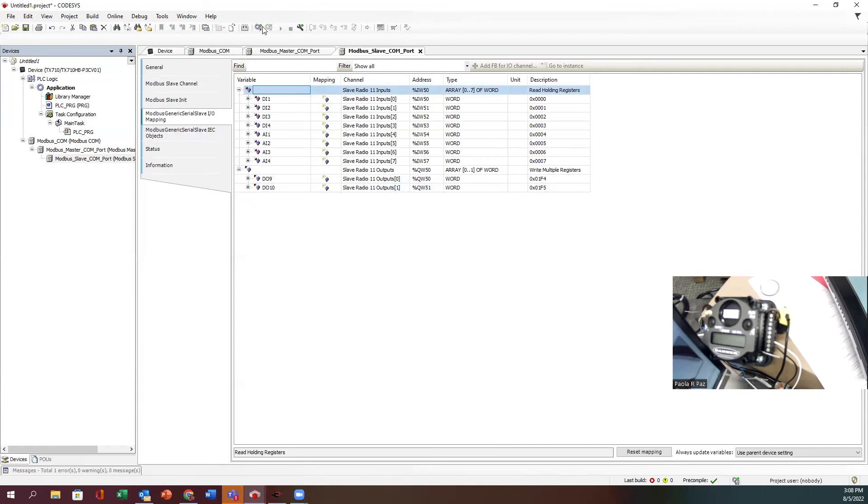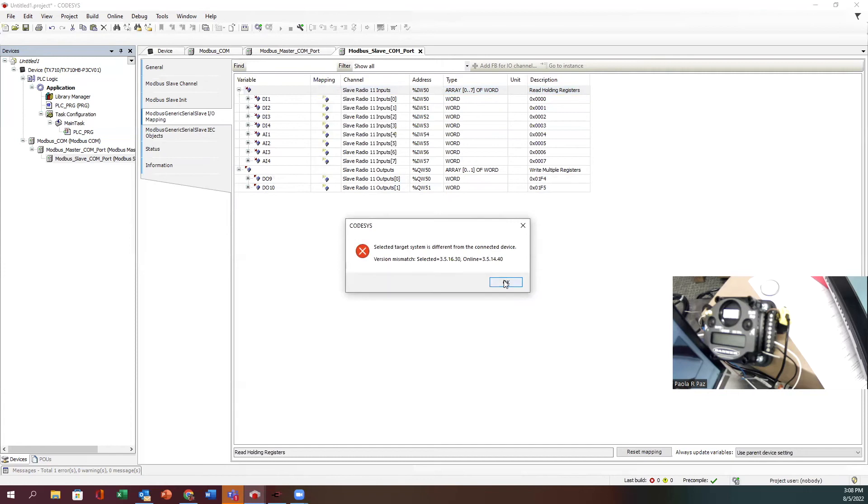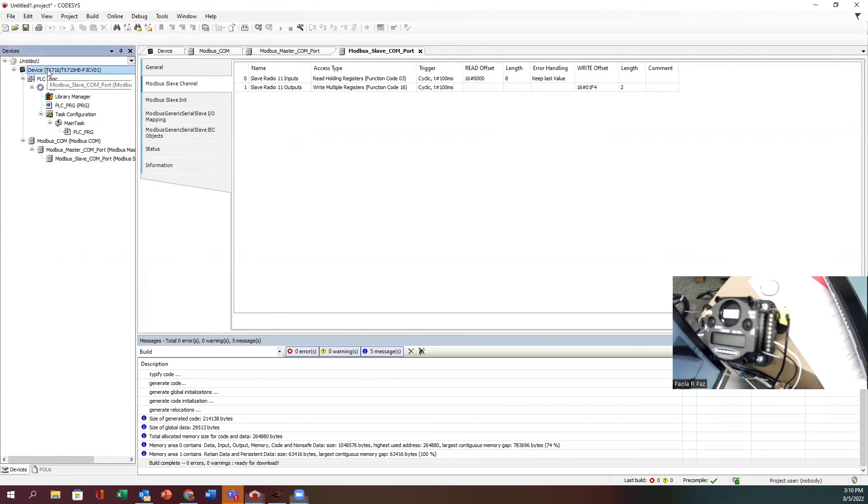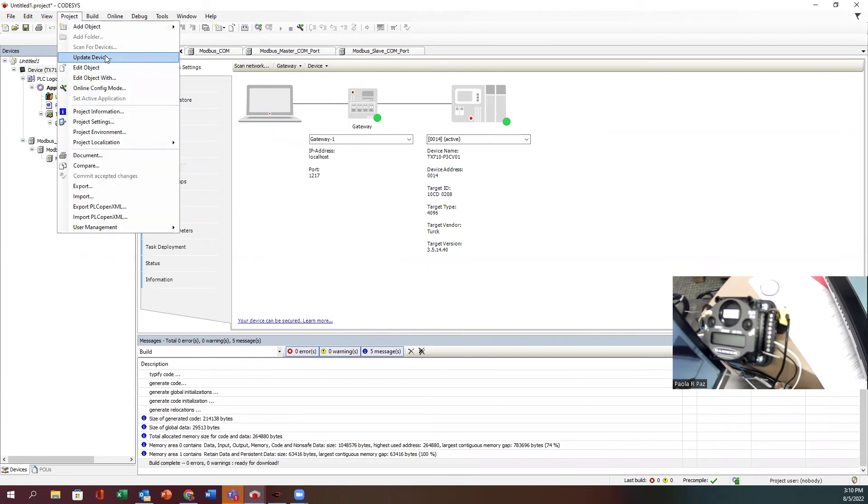Let's go ahead and log in. I'm having a little issue here downloading, and the reason is because there's a firmware mismatch. I think what we just need to do is double-click here on device and go to update device.